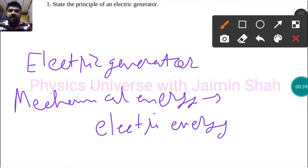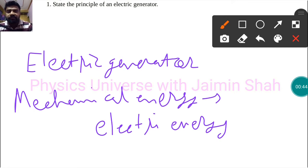By using a split ring and brushes, mechanical energy is converted into electrical energy.